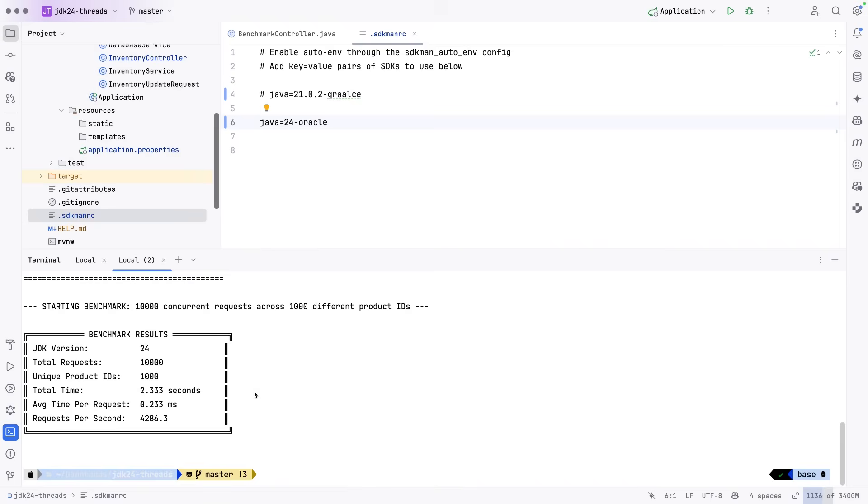Let me know in the comments below if you are using virtual threads, if this was something that was stopping you from using virtual threads before JDK 24, and if so, do you plan to update to JDK 24?